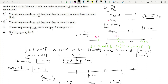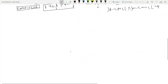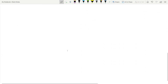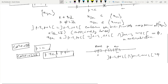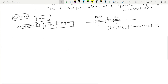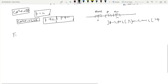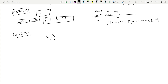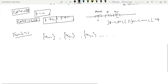Now consider option 3: the subsequences xₖₙ are convergent for every k ≥ 2. That means x₂ₙ is convergent, x₃ₙ is convergent, x₄ₙ is convergent, and so on — all subsequences xₖₙ are convergent for each k ≥ 2. The question is: does this force xₙ to be convergent?